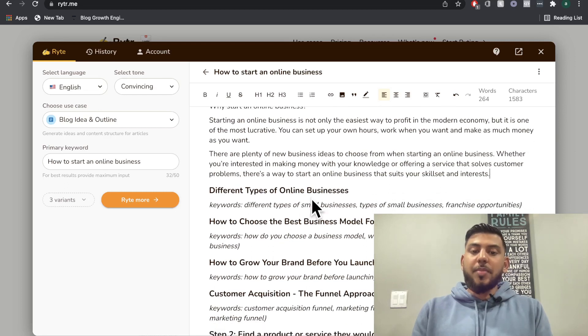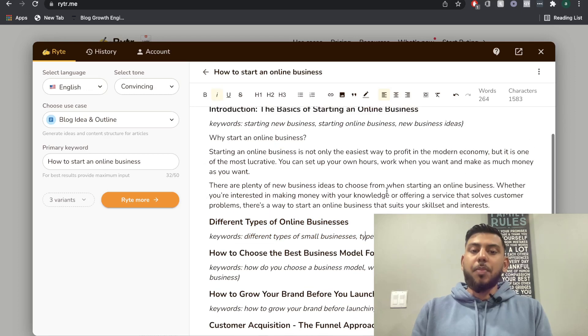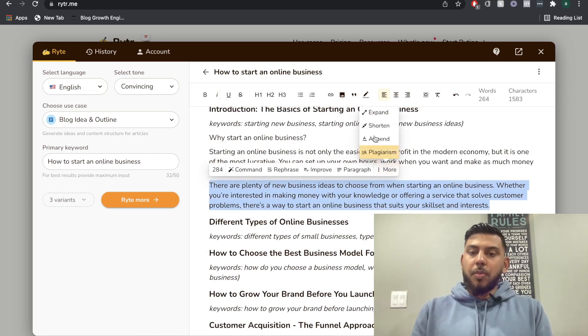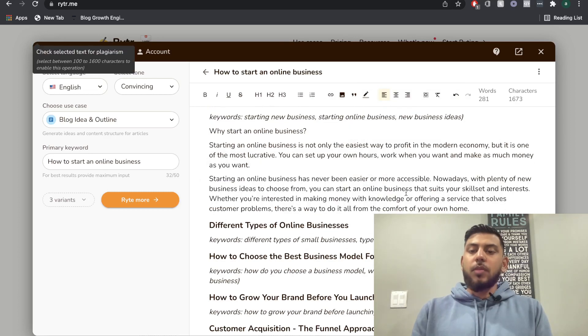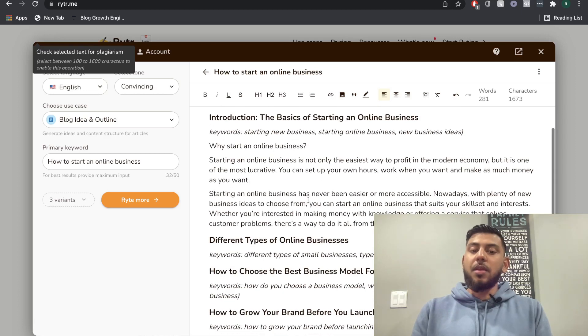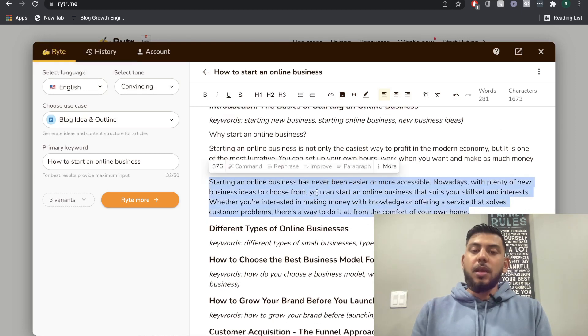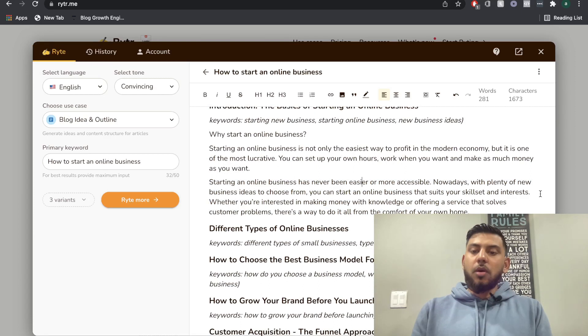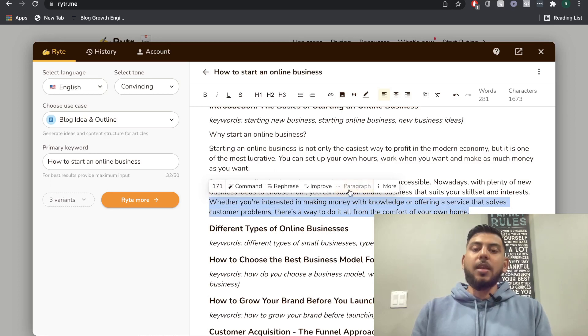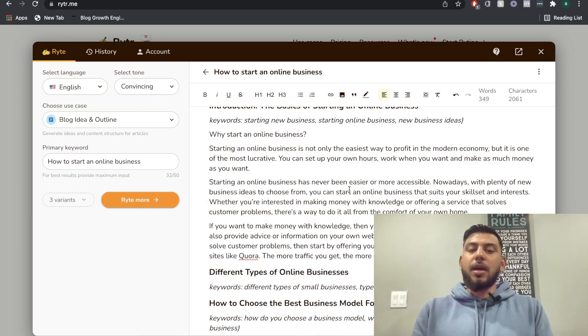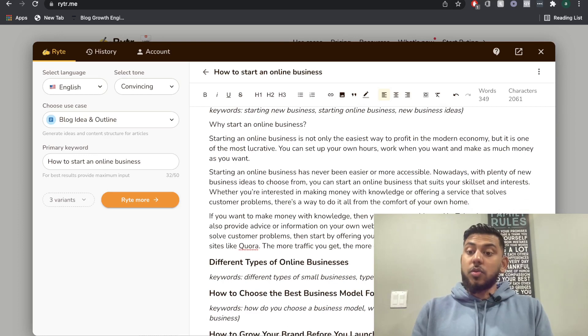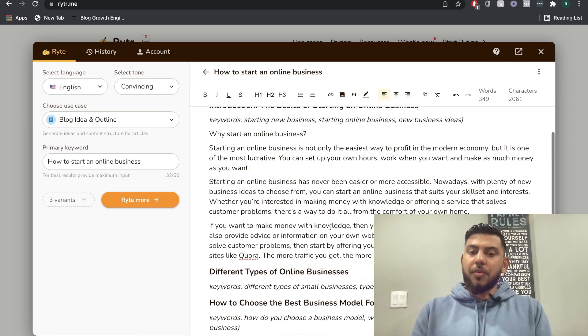So different types of online businesses. Let's go ahead and see what we get here. But before going on to the next subtopic, I think if we actually highlight this paragraph, we could probably expand this. So let's see if we expand how this is going to look like. So we added another sentence here, which is pretty good. So if you wanted to just make the intro a little bit longer, then you can do that. So what we can also do is if we wanted to write more content, we can highlight the last two sentences. And again, I'm going to click paragraph and it's going to write more content about this subtopic. So if you want to make money with knowledge, you can then start a blog or YouTube channel. You can also provide advice or information on your own website. Pretty good stuff here.